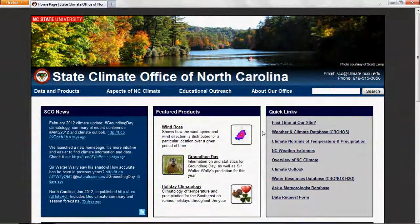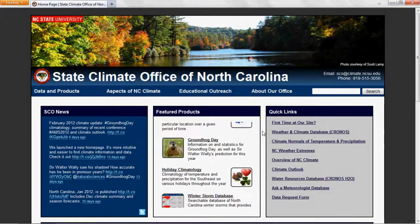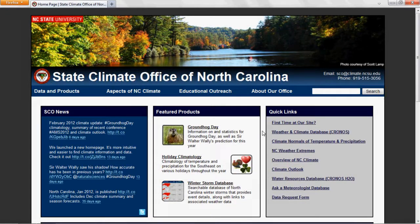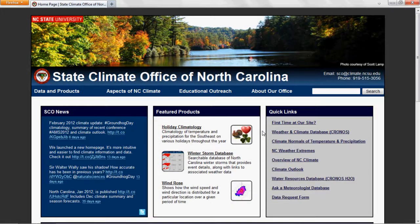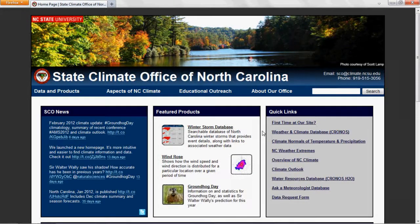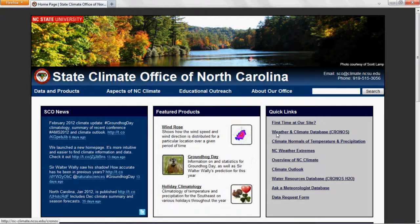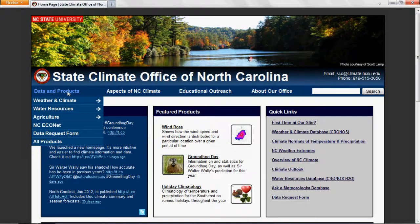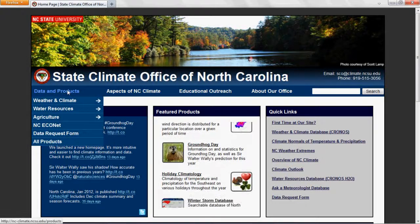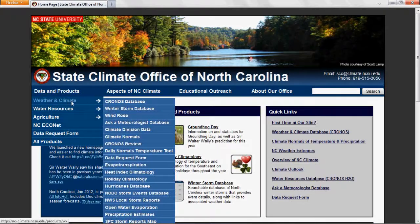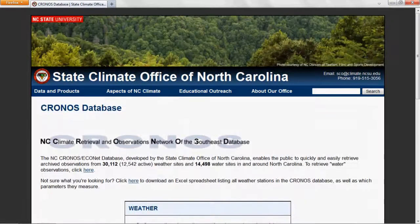Our office maintains an archive of weather data from stations across the southeast. You can access this data through our Kronos database. To get there, on our homepage you can click the quick link for the weather and climate database, or from any page on our website you can look in the data and products menu under weather and climate and click the link for the Kronos database.